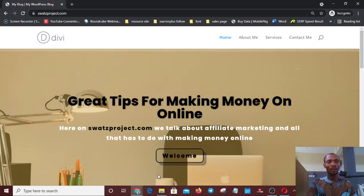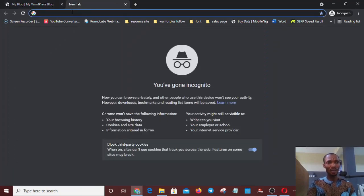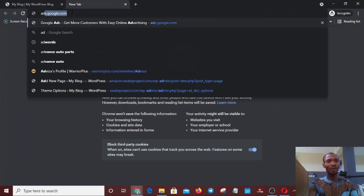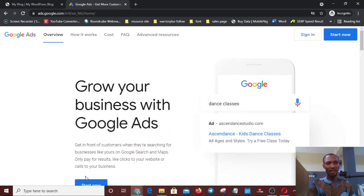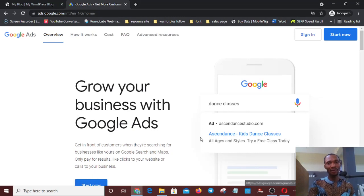I'm using an incognito tab so I don't have anything to do with my main account. I'll enter ads.google.com and hit Enter. It will bring me to this interface, which has two places to start from — a 'Start Now' button at the top and one at the bottom. Both will take me to the same page.